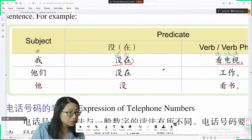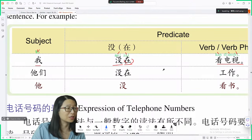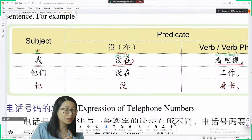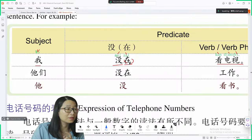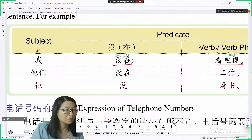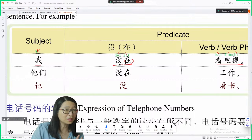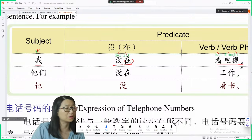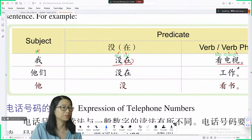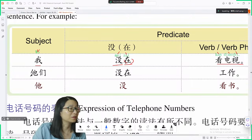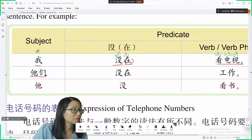我没看电视. To ask: 你在看电视吗? To answer: 我没在看电视 or 我没看电视. Easy, right?